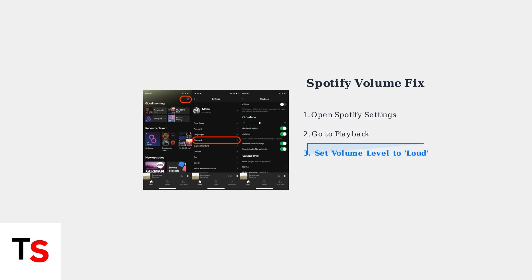In Spotify, you need to check the volume level setting in the playback options and set it to loud for maximum volume.